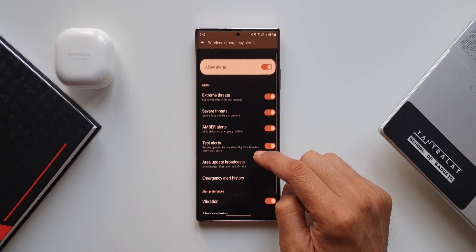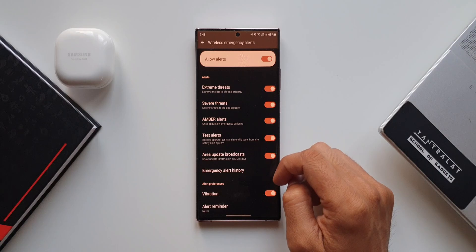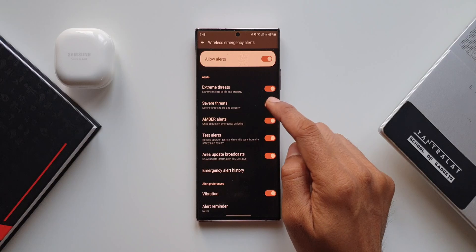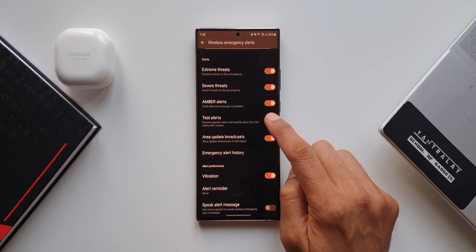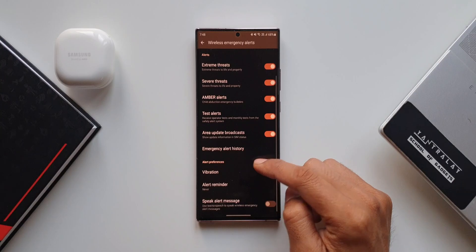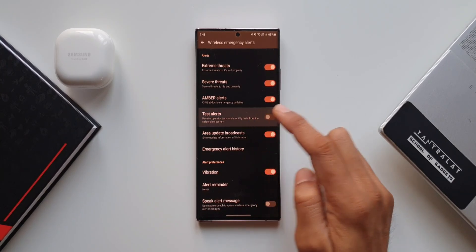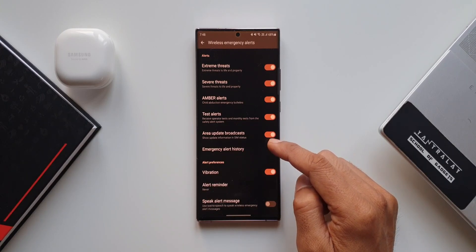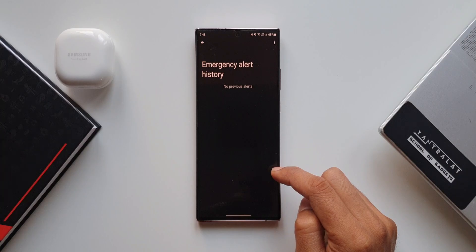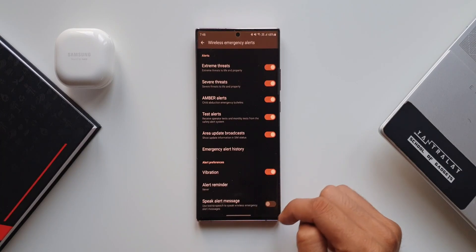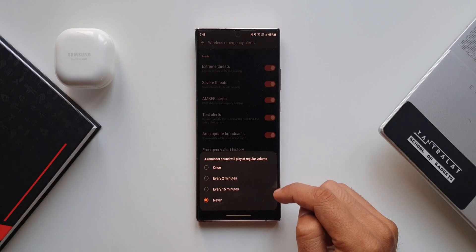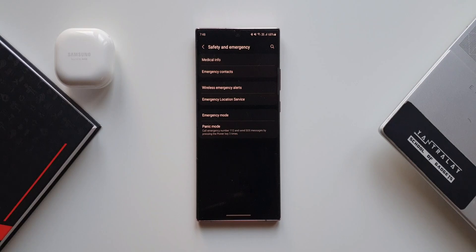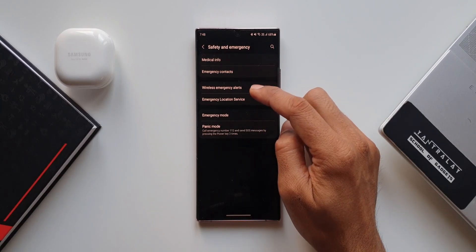We've got multiple switches here you can turn on depending on your preferences — extreme threats, severe threats, amber threats, and test alerts. If you turn on test alerts you will receive operator tests and monthly tests from the safety alert system. We also have area update broadcasts, emergency alert history, vibration alert, reminder, and speak alert message options.